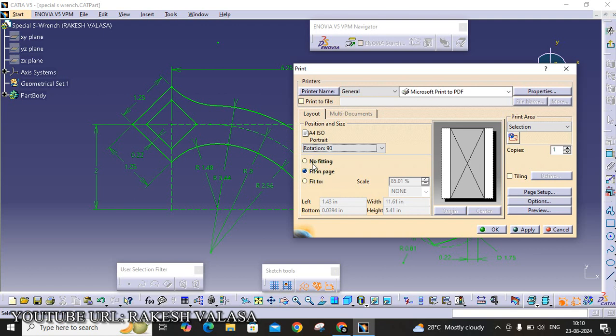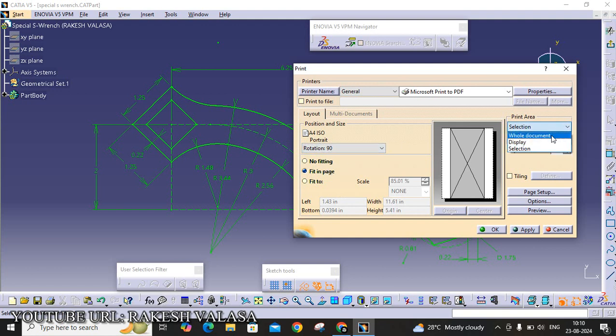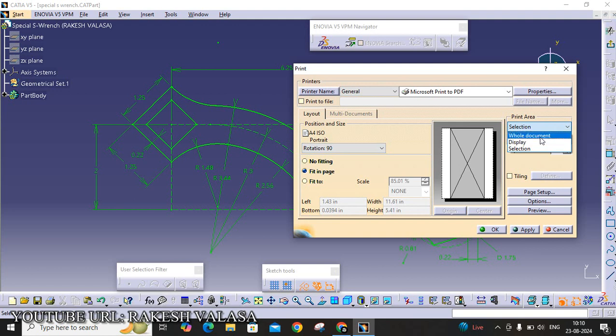And the next one is Fit In Page. That is OK. Next, move to the Print Area. It is showing three different options: Old Document, Display, Selection. If you want Old Document, you can choose Old Document. If you want Display, that means what are the features or lines, edges are visible in the display.